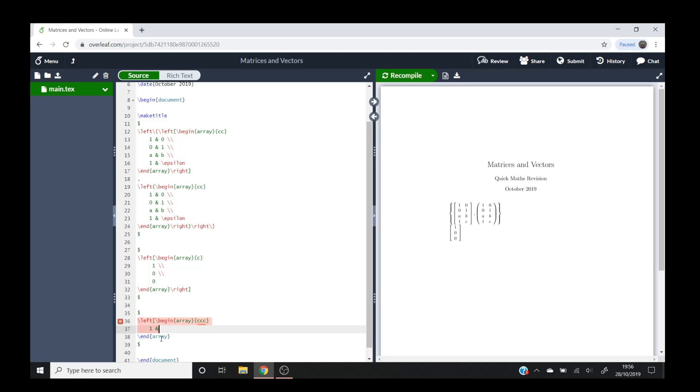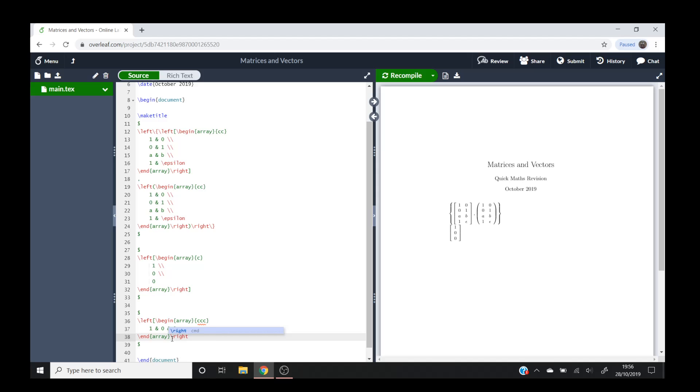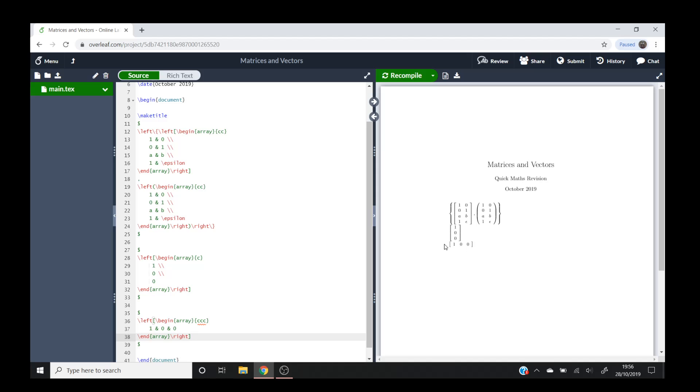You could do one and zero and zero. And then can't forget to put backslash right square bracket. So if we do that, there we go. So we've got your column one there and then your row one there.